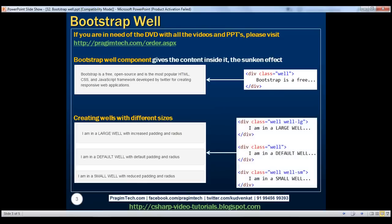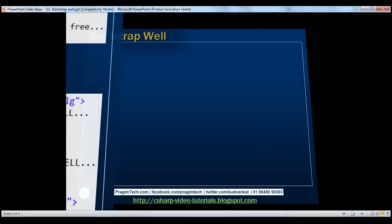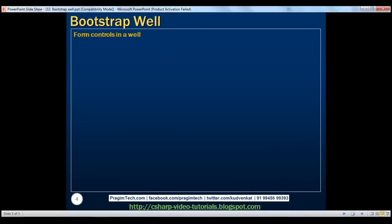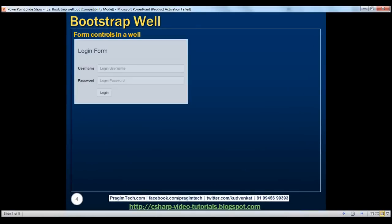And here is the HTML for that. Now let's discuss placing form controls inside a well. Let's flip to Visual Studio.